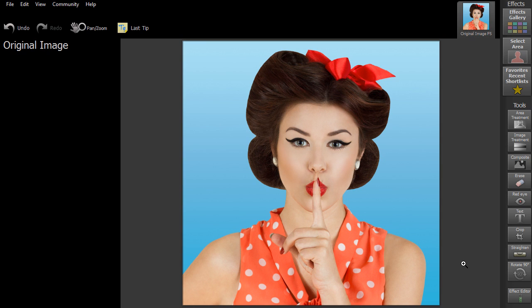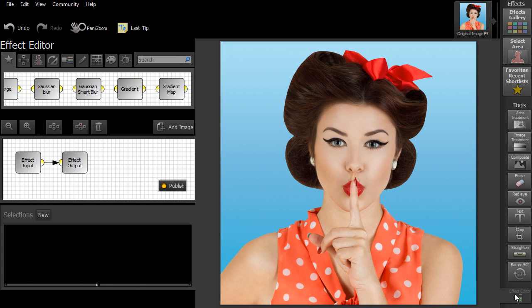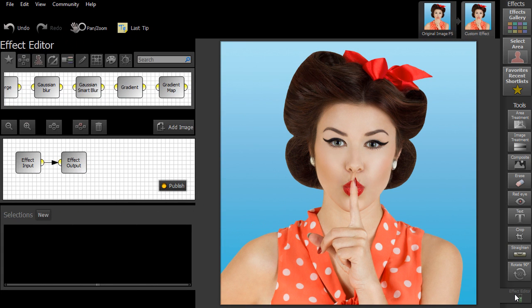In this video, we'll show you how to get started with the Effect Editor tool. To start, open your image and launch the Effect Editor.